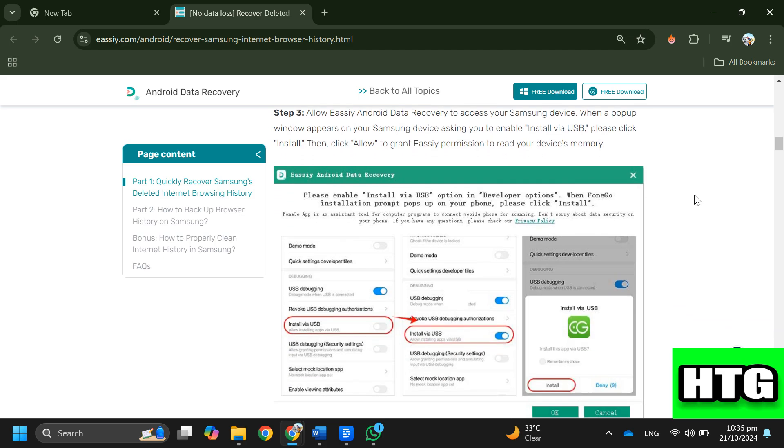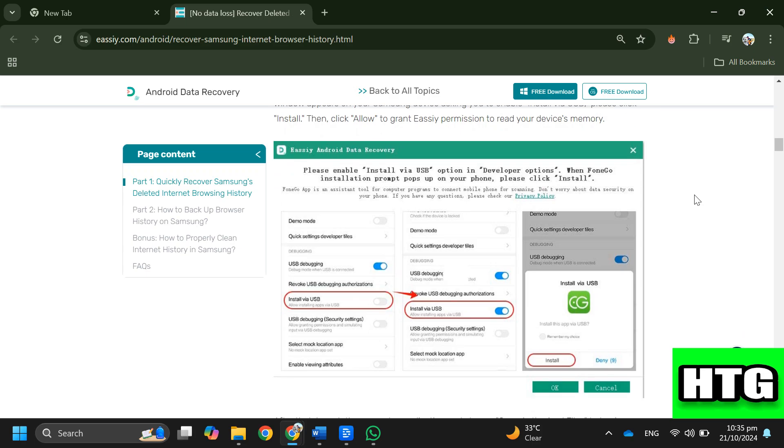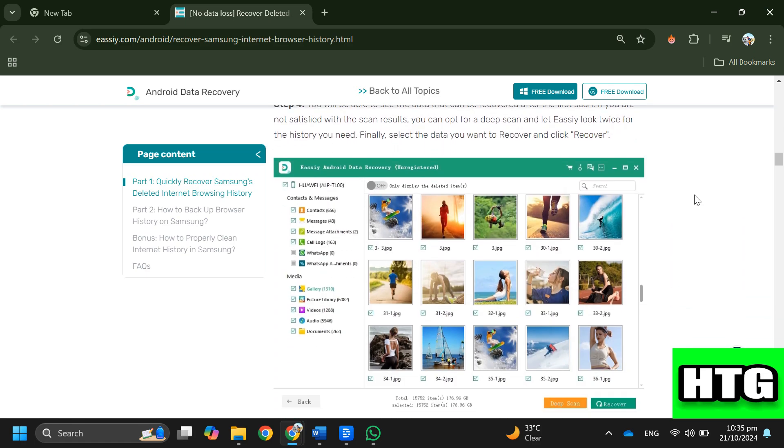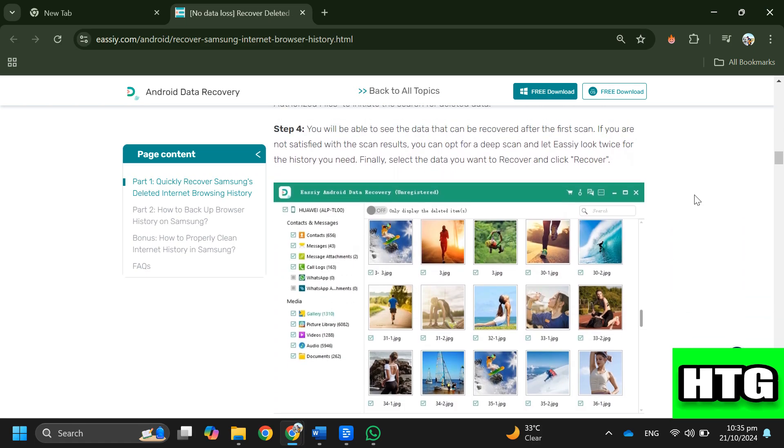When a pop-up window appears on your Samsung device asking you to enable install via USB, click install. Then click allow to grant EC permission to read your device's memory.